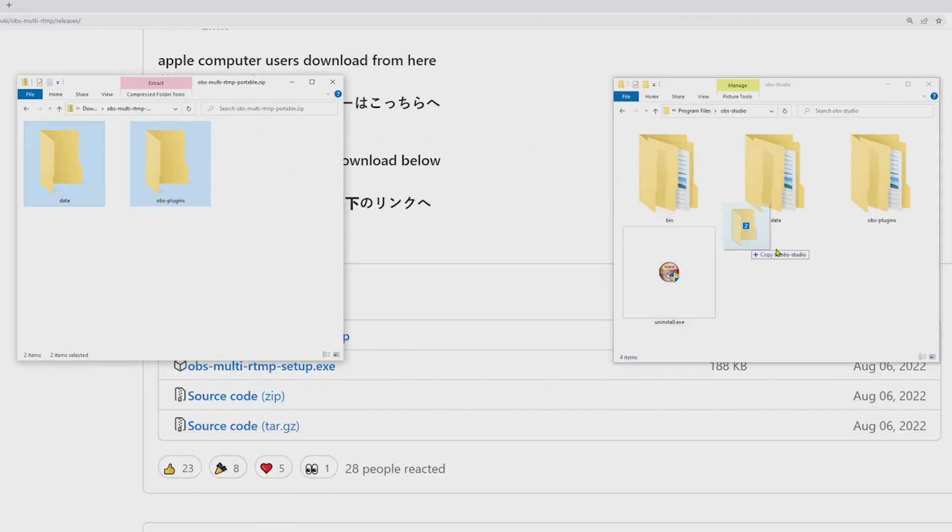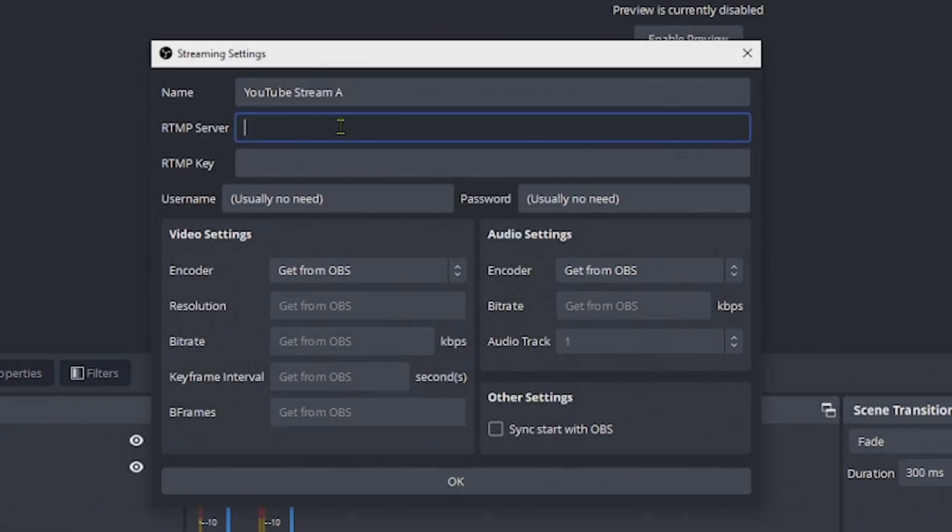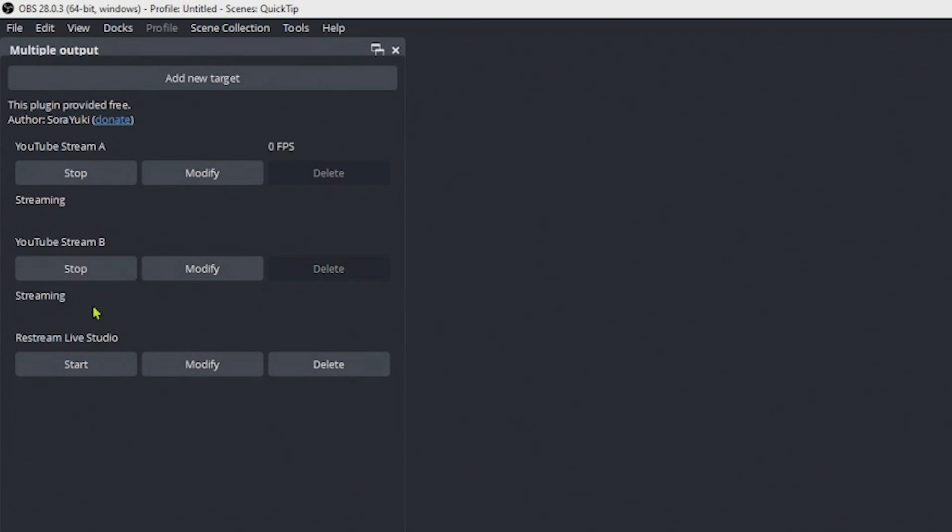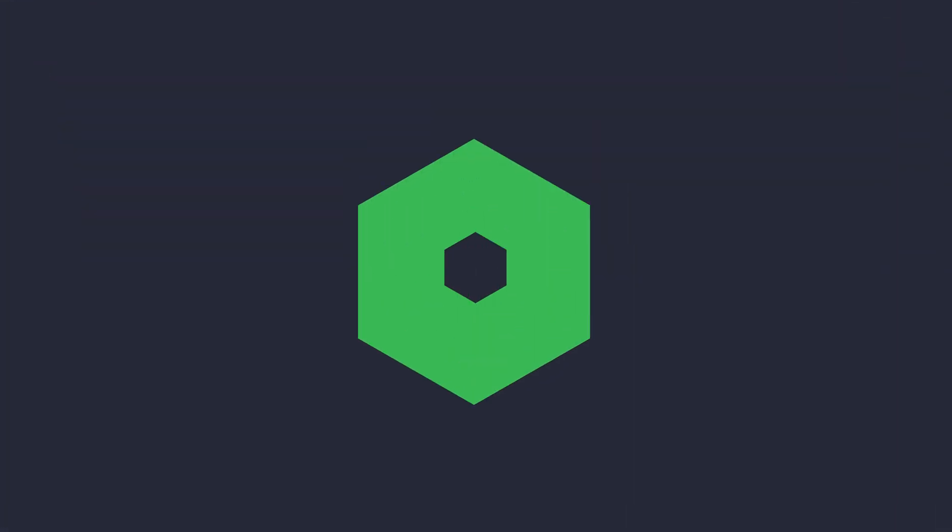Download and install the OBS plugin, then set up your destinations, hit start streaming on all of them and you're done!